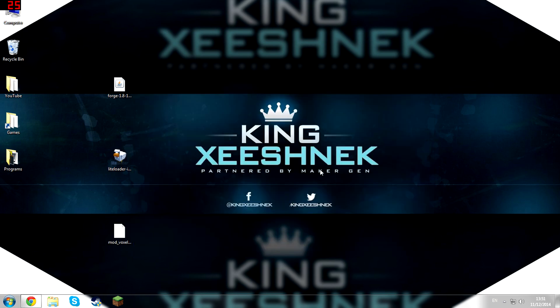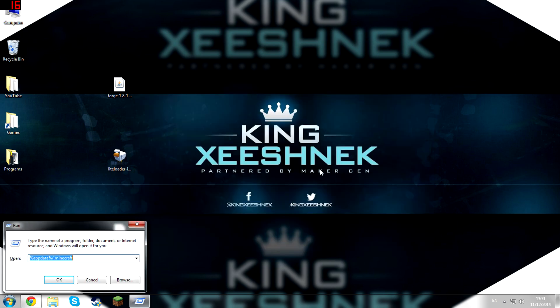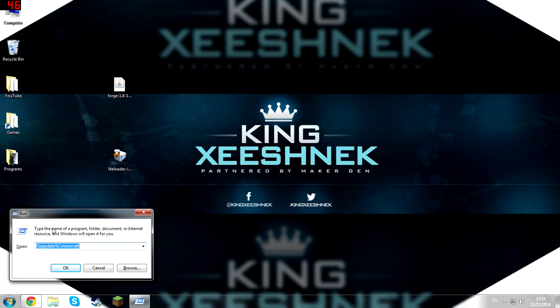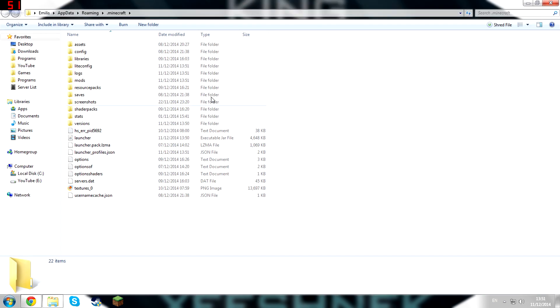And now, hold the Windows key on your keyboard and hit R. And then this should open up Run. And you're going to want to type in %appdata%//.minecraft and then hit OK.